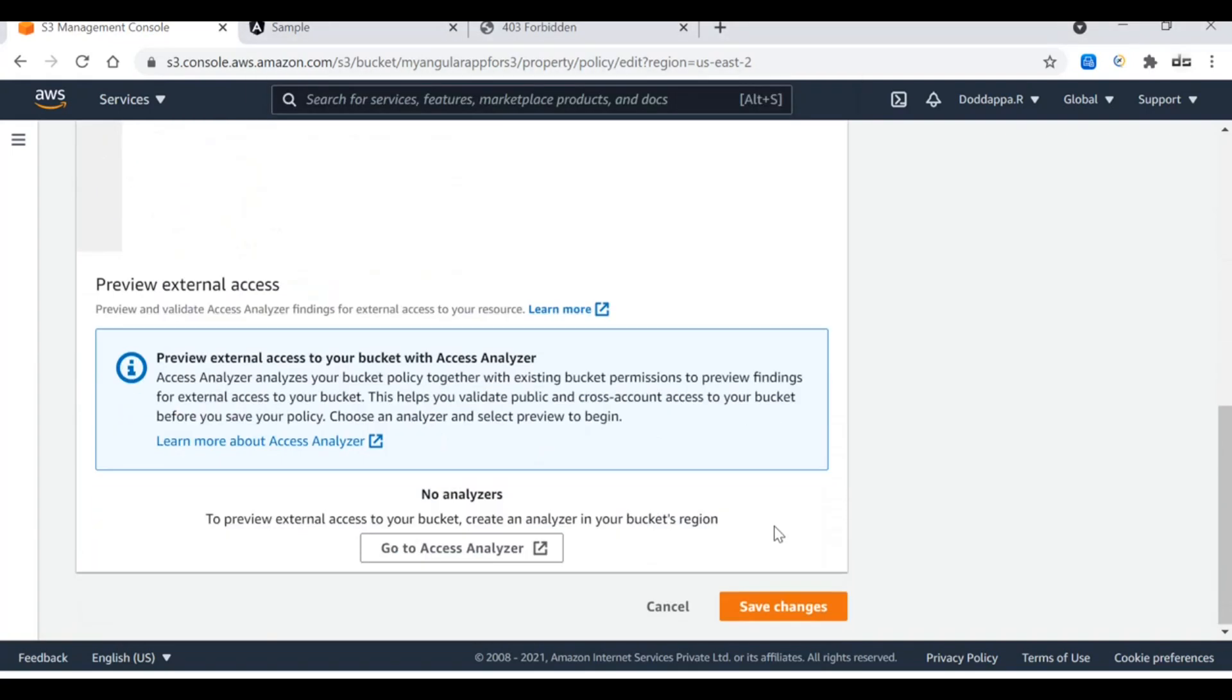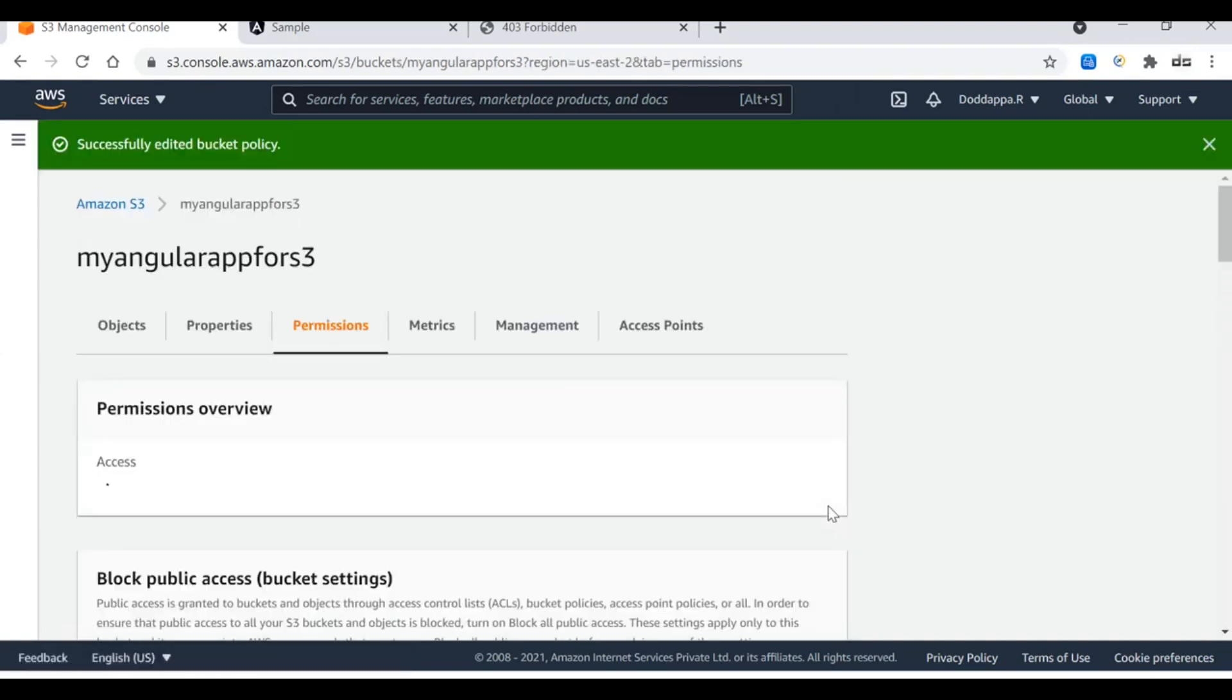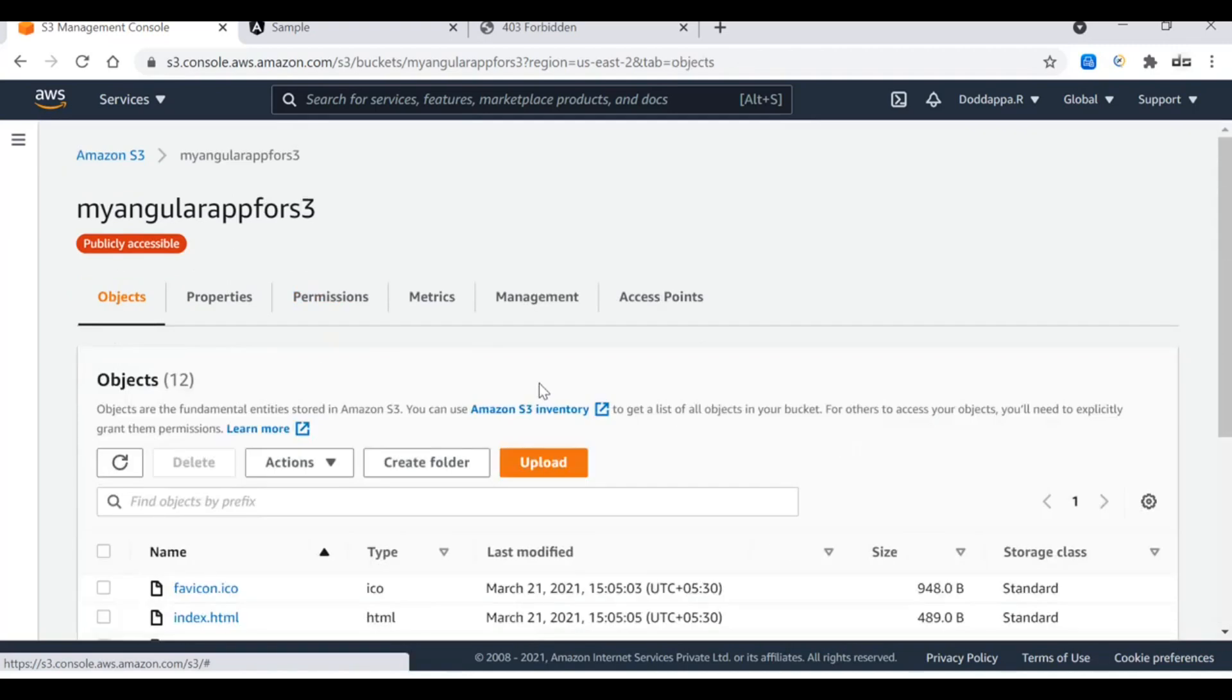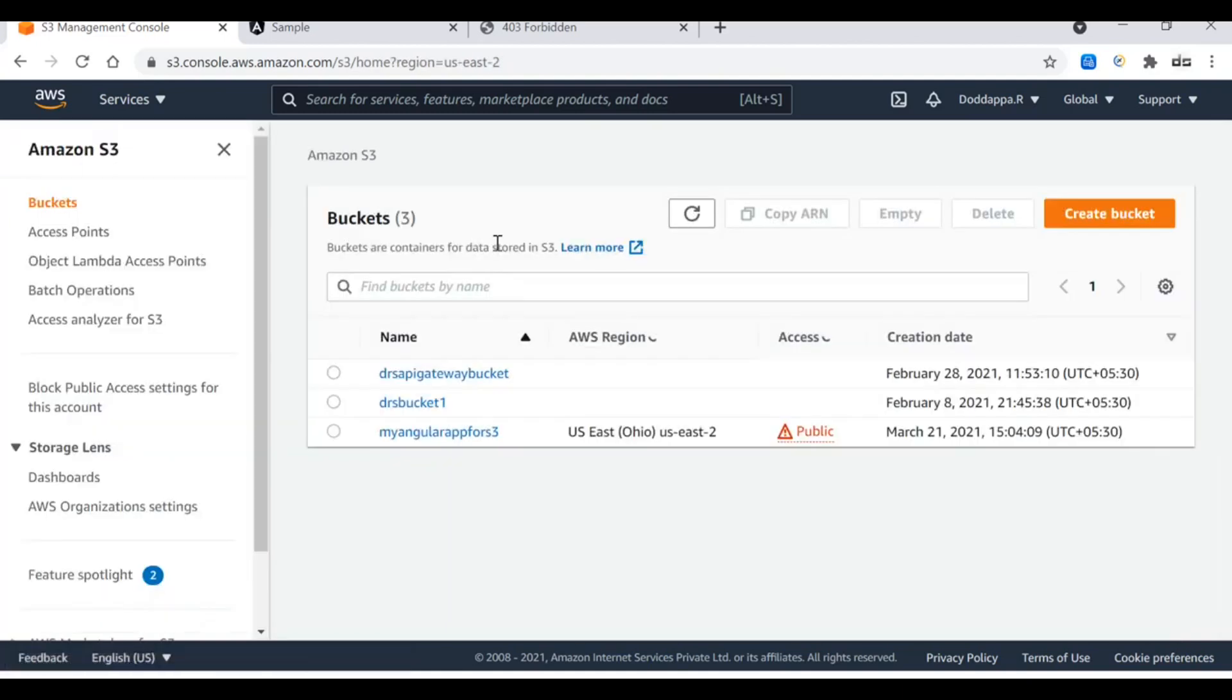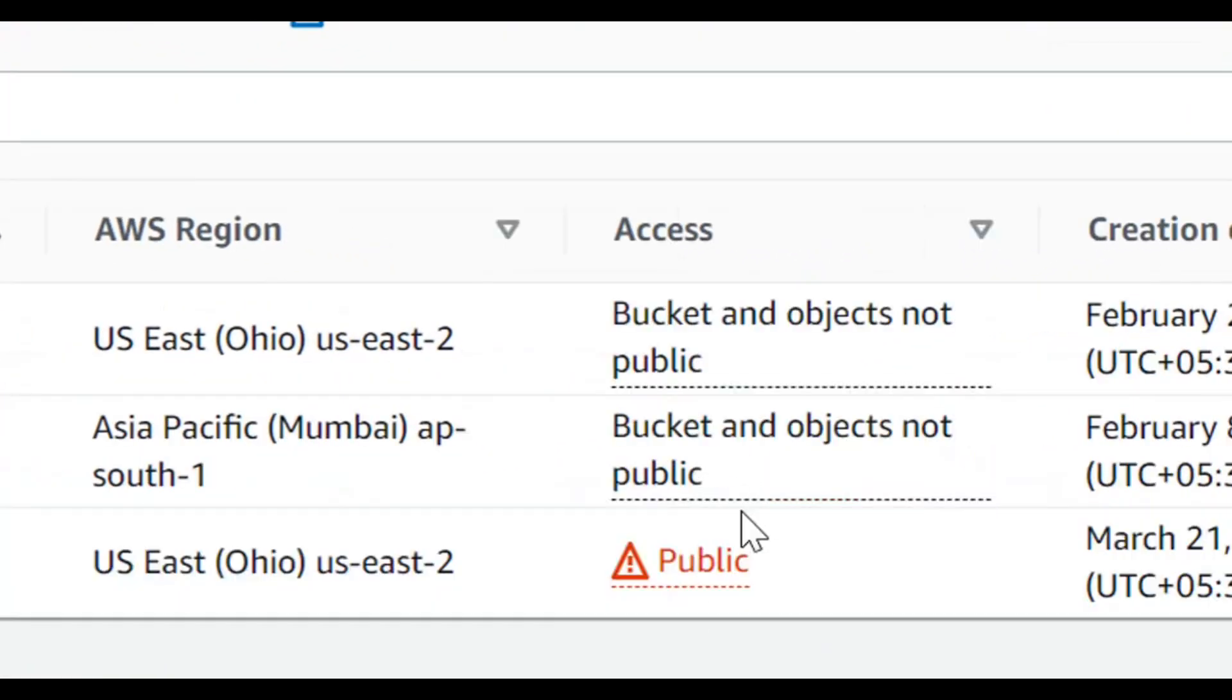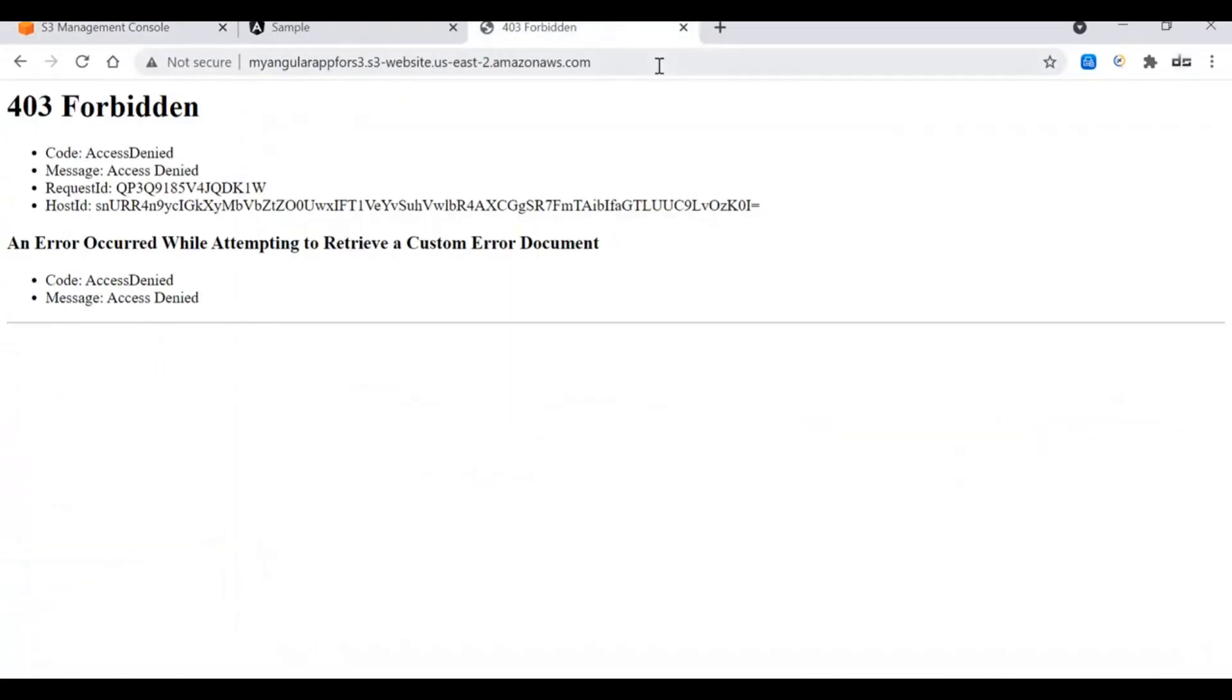Let me save the changes. Now that we have updated the policy, you can see that the S3 bucket is now publicly accessible. There is an indication that the S3 bucket is now public. With this enabled, let's refresh the page and see the behavior.